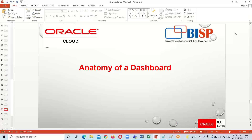Why do we need a dashboard? We have different OTBI analyses that we may have created, and we all want to see everything at one place. That is the main use case of the dashboard — whatever analyses we have created in this OTBI series, we want to see all of them together at one place.